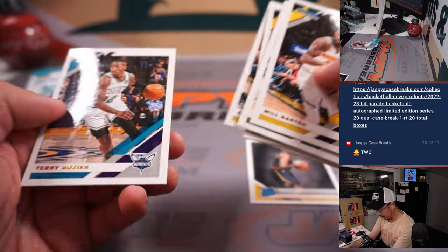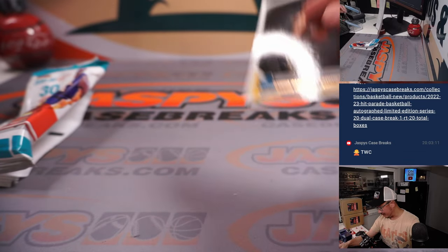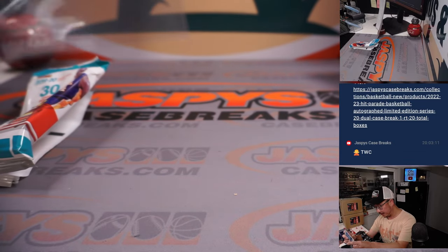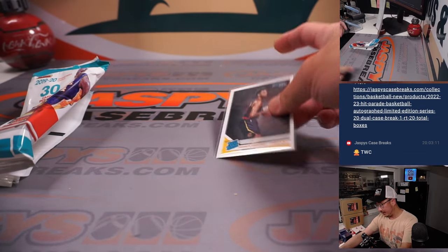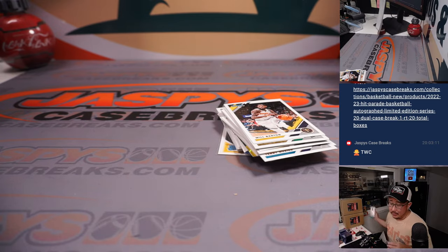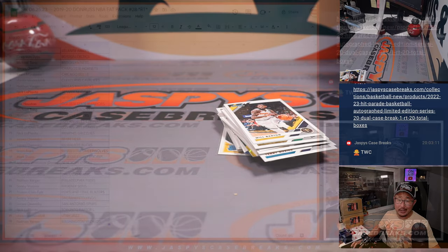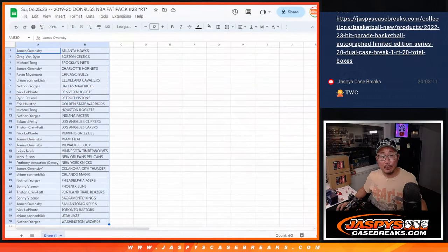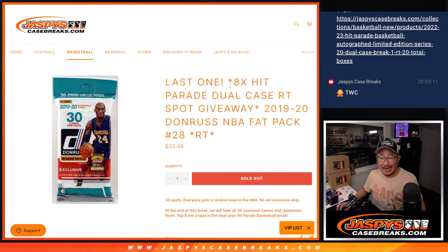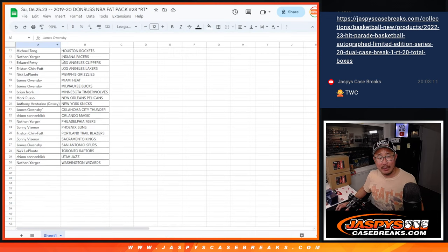The rest of these are just commons here. All right, not bad. But even better is who's going to win those Hit Parade spots. That's like eight hits in this pack in and of itself, if you want to think of it that way.